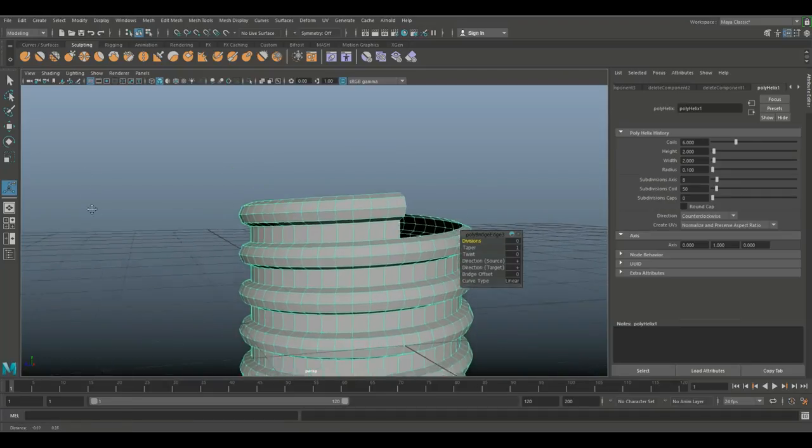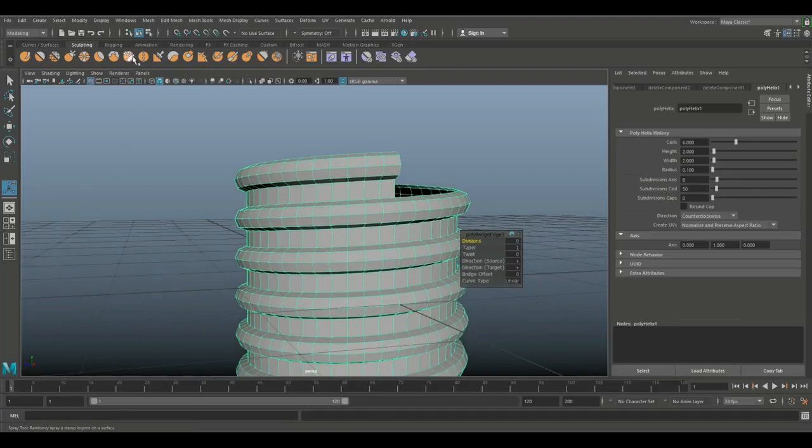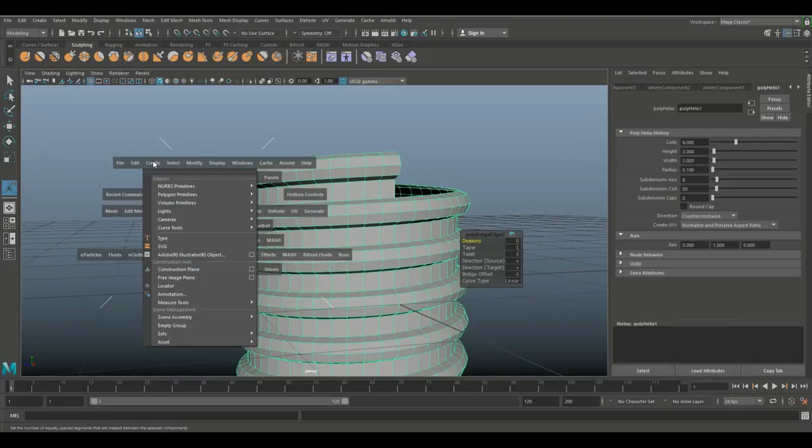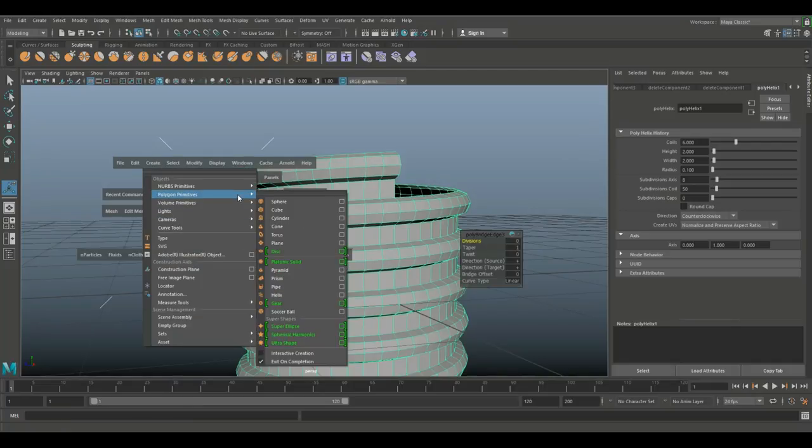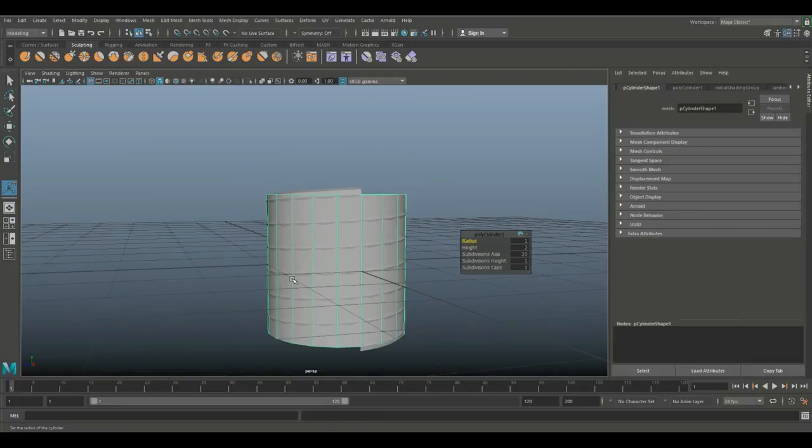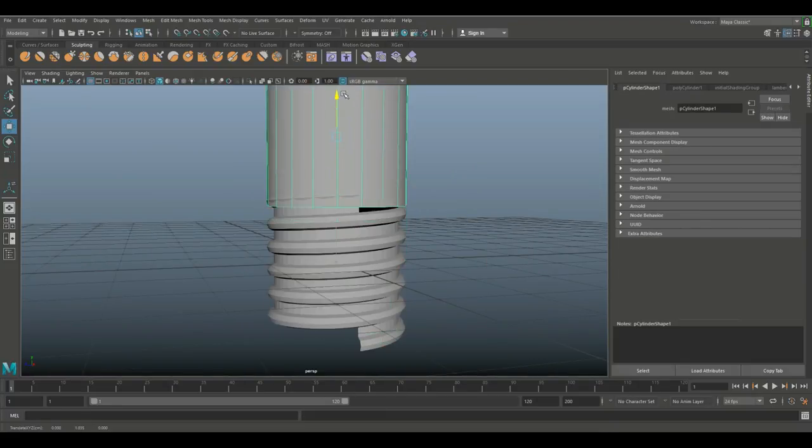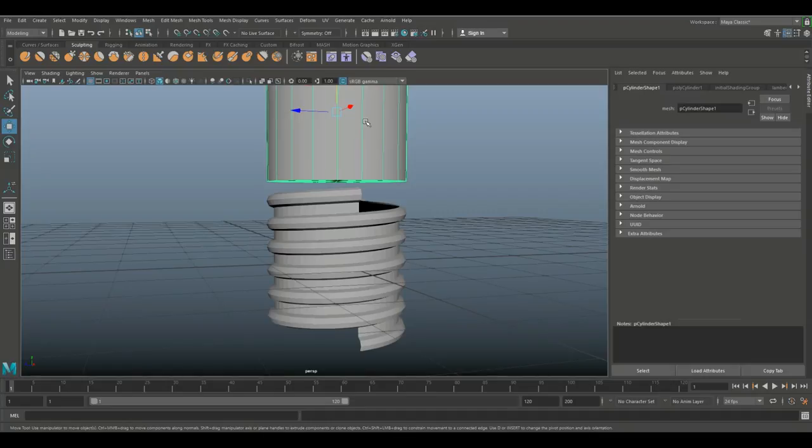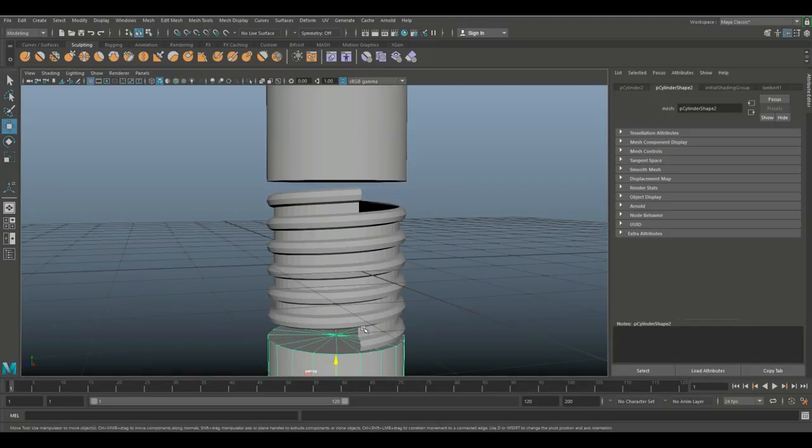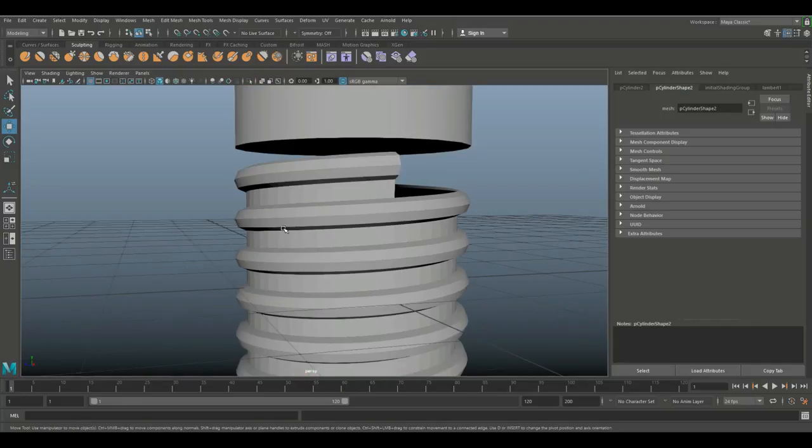So how that would look like is you would have, let's say we'll do Create and we'll do Polygon Primitives and a Cylinder. You would have something like this and just Ctrl+D to duplicate, something like this down here.